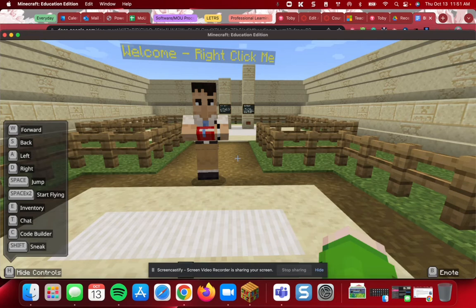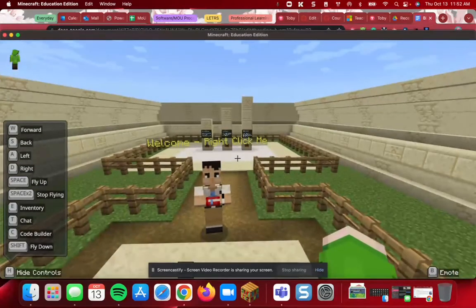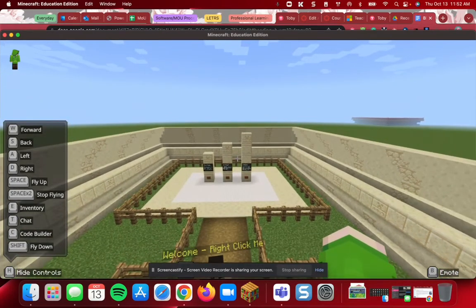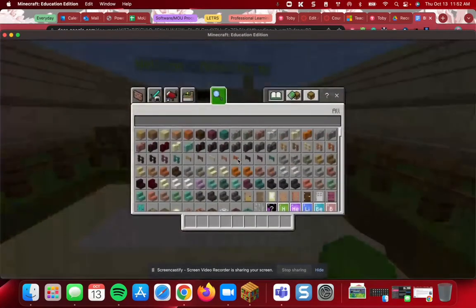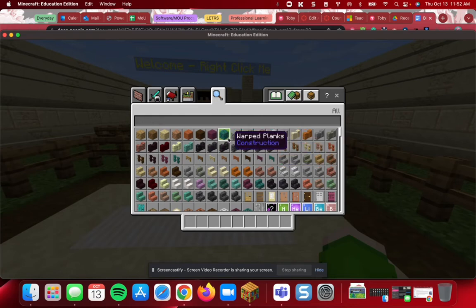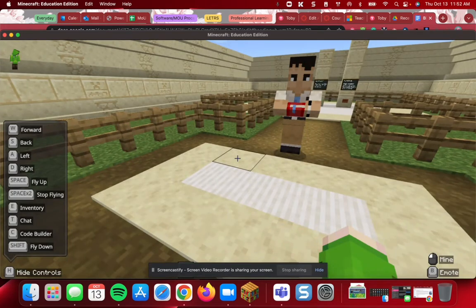If you want to jump up and down you hit your space bar. If you want to fly, you hit your space bar twice. As you can see I've popped up in the air — if I hold down the space bar I'll keep going up, and if I hit the Shift key I will go down. E is for your inventory, where you will find your materials to build. T is for chat, which you will not be using in Minecraft 101, and C is for Code Builder, which you will not be using in this game either.